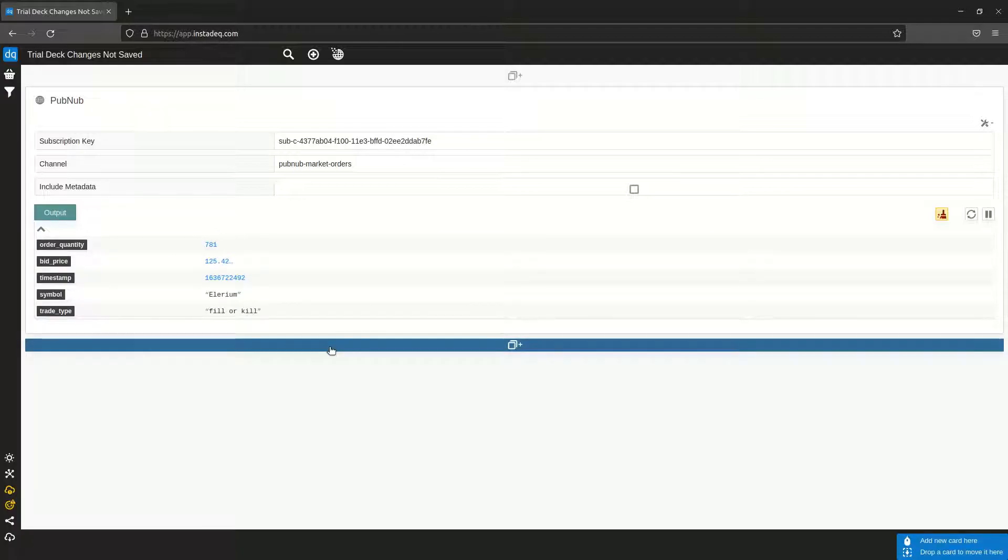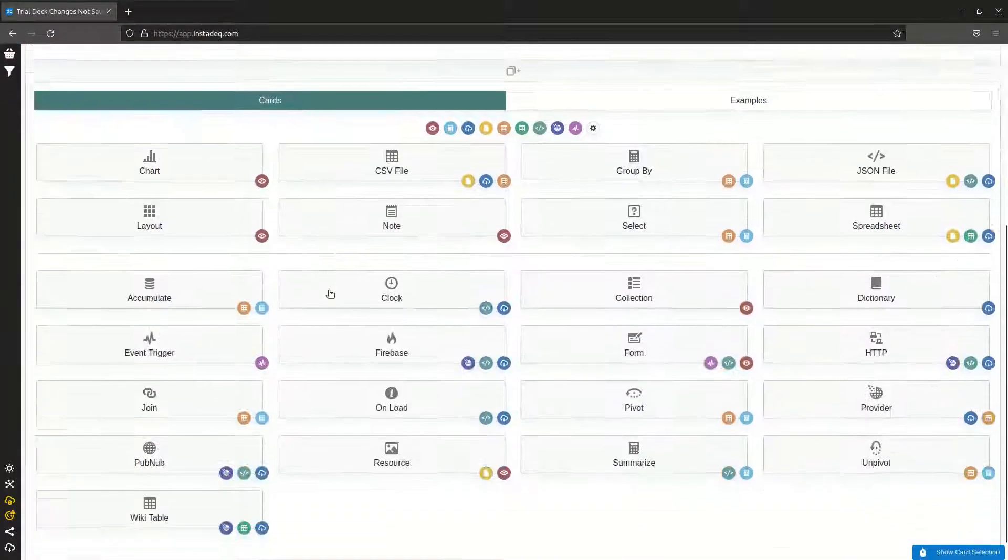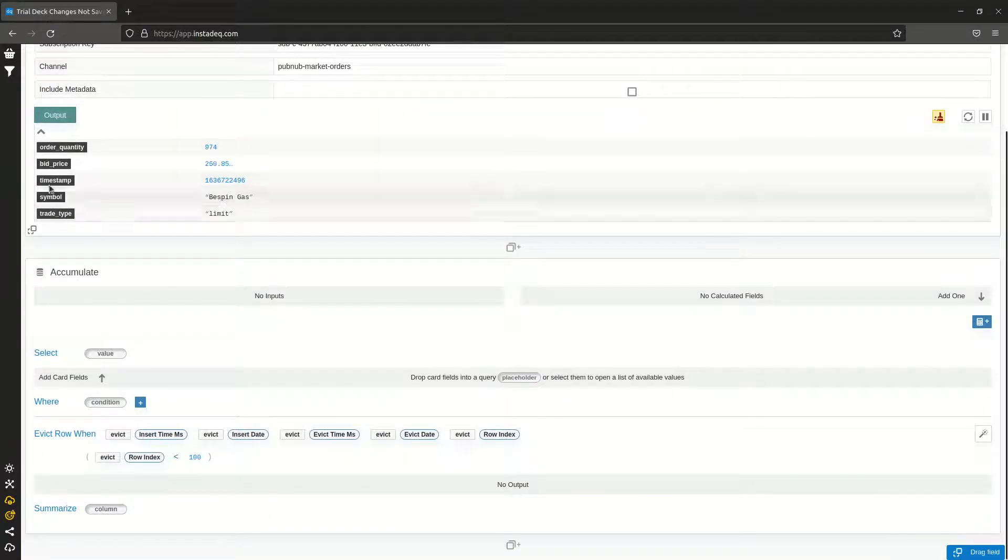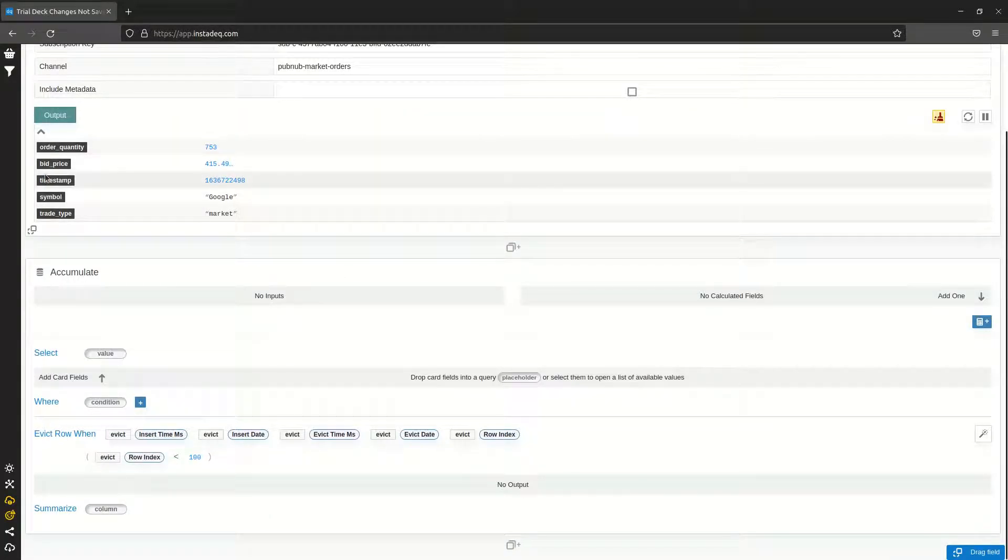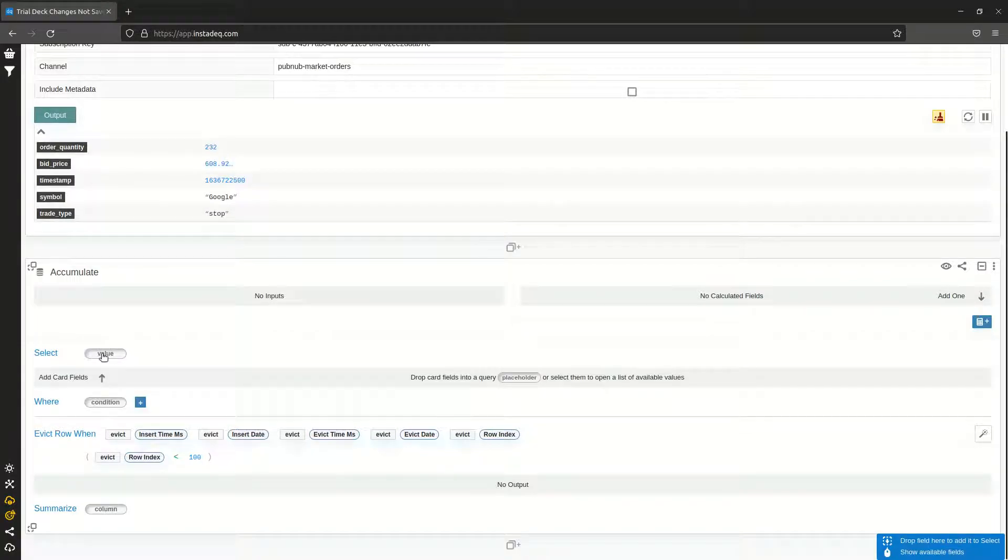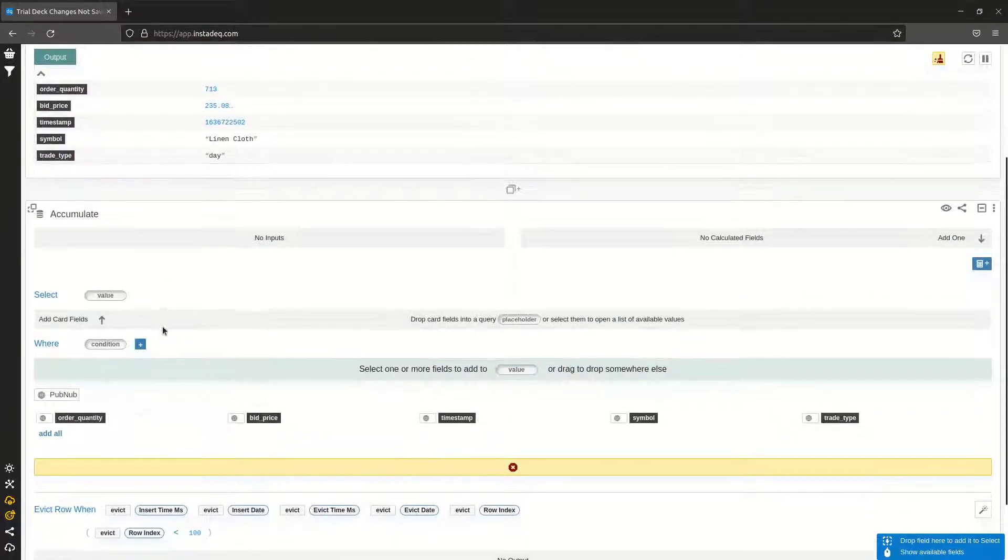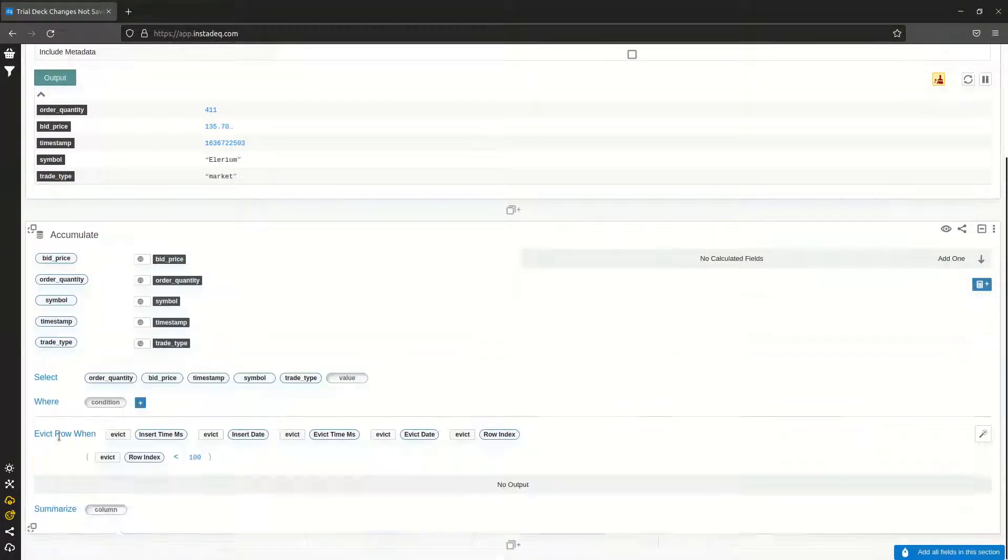For that, I'm going to create a new card and select the accumulate card type. I can either drag and drop the fields I want from here, or to make it faster I can click on the query placeholder and select add all.